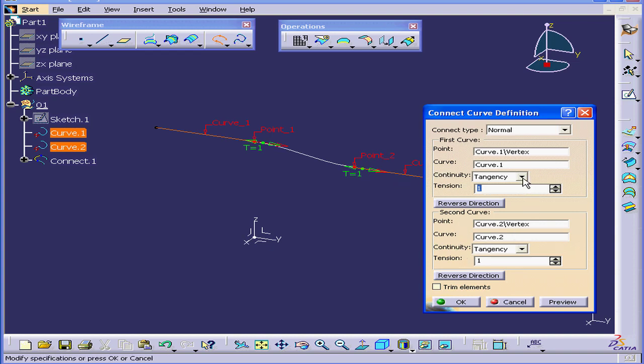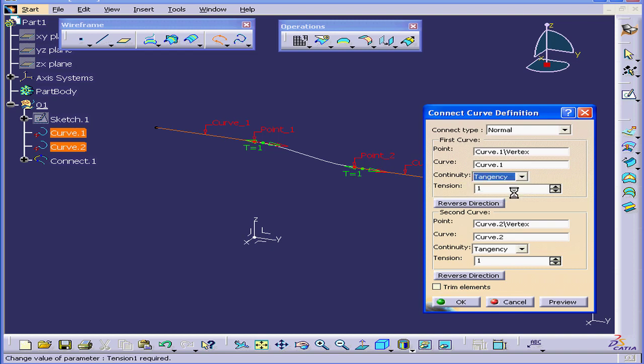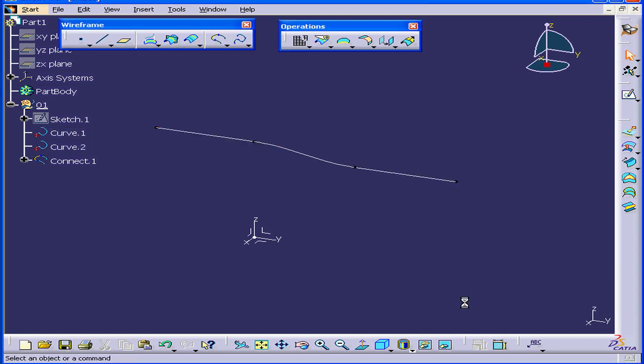we need to select Tangency or G1 at least. You can also select Curvature or G2. I'm going to select Tangency and click OK.